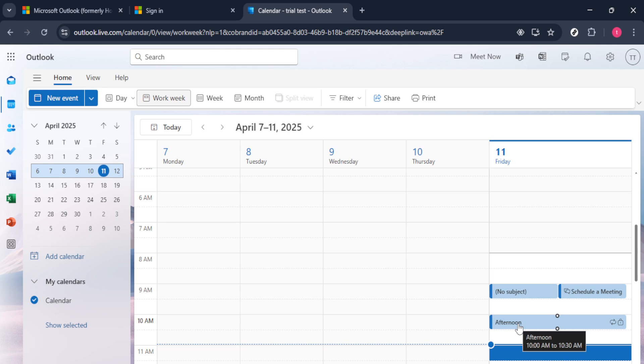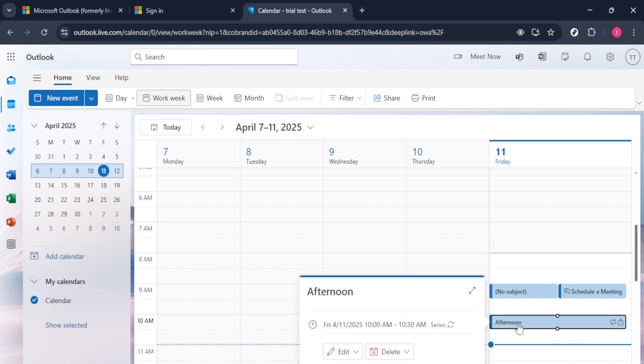After identifying the meeting, click directly on the recurring entry. This action will open up a detailed view of the series. Here, it's essential to notice the delete option, which is usually situated at the top of the screen. Clicking this will prompt a dialogue box to appear.